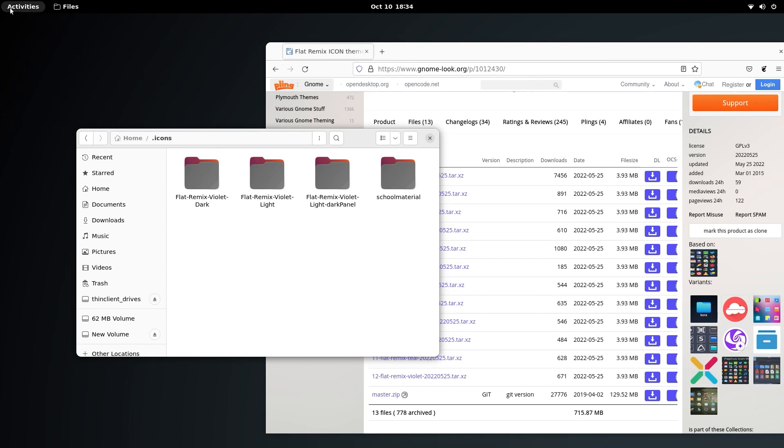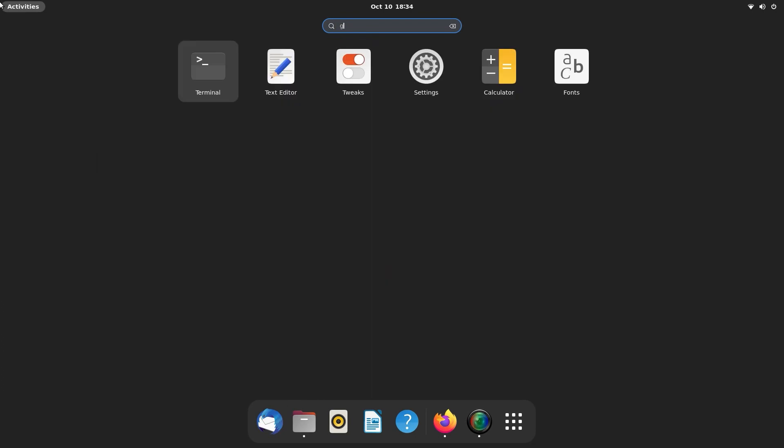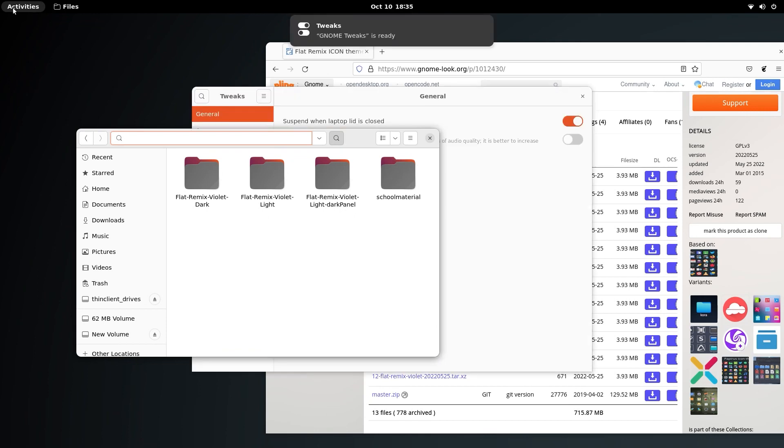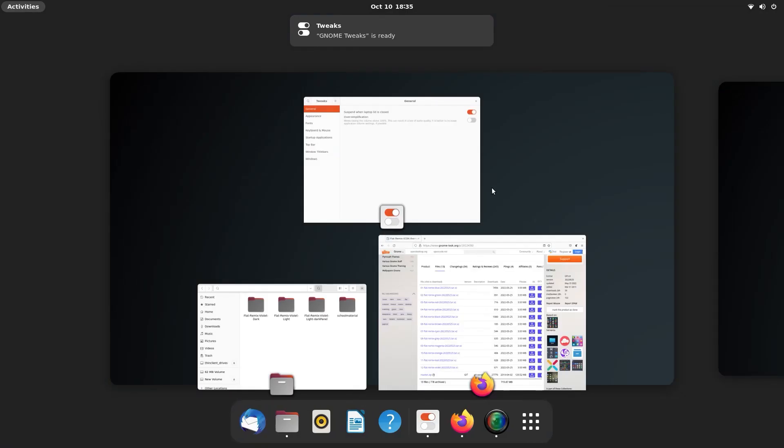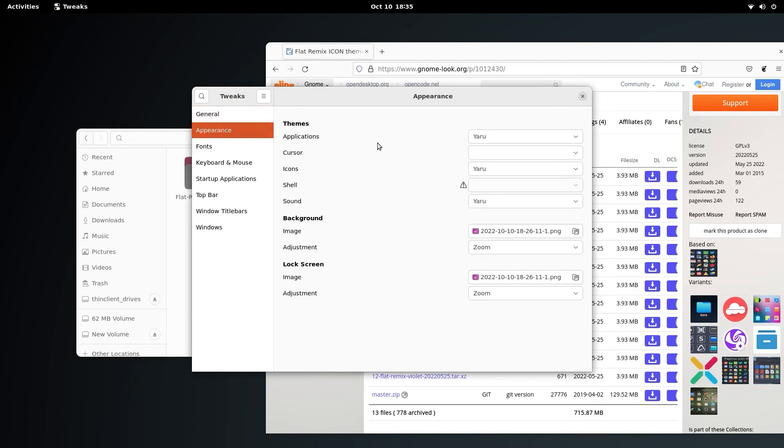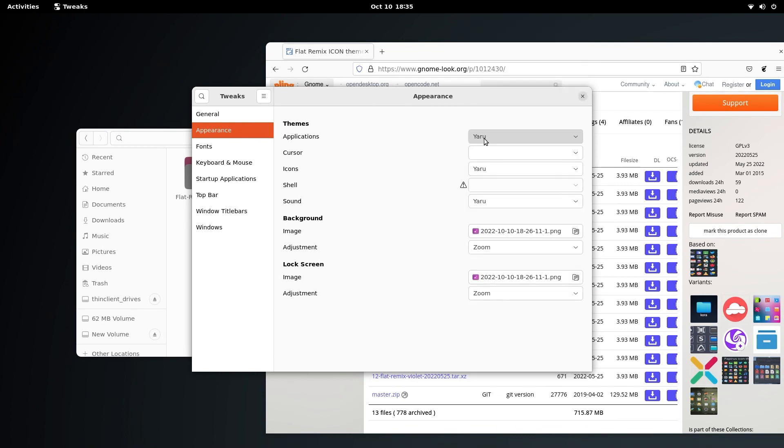Now for applying the theme, we are going to use GNOME Tweaks. Just search for tweaks here and you will get the app. Go to appearance and inside applications you will be able to change this to Adapta Purple Nokto Eta.